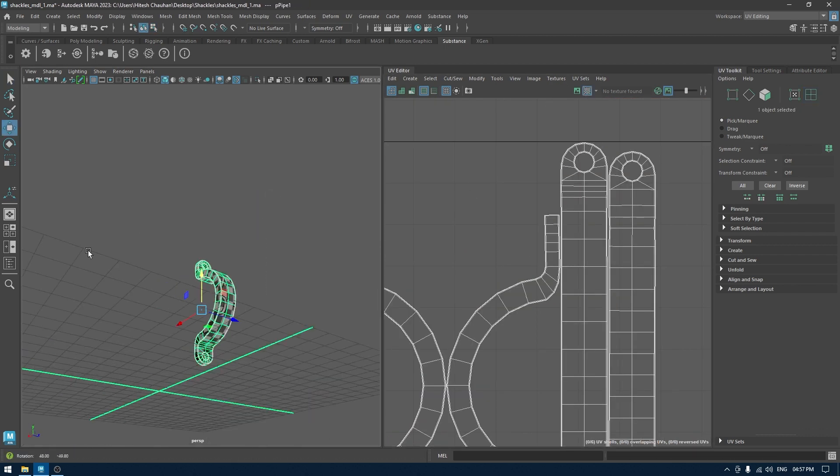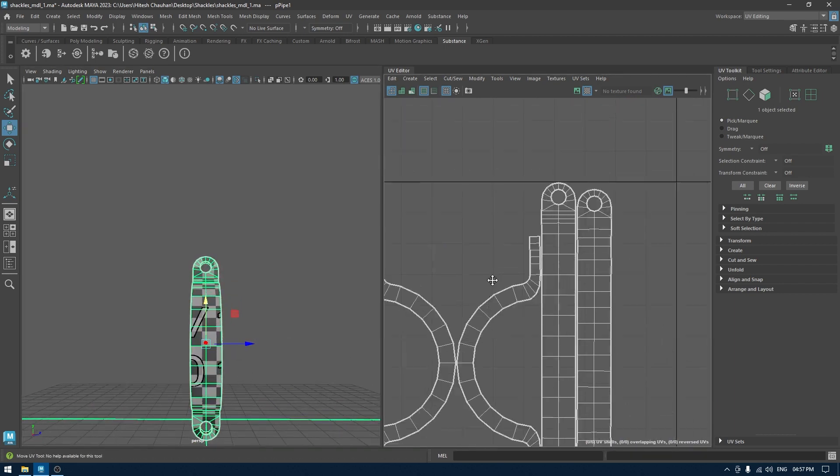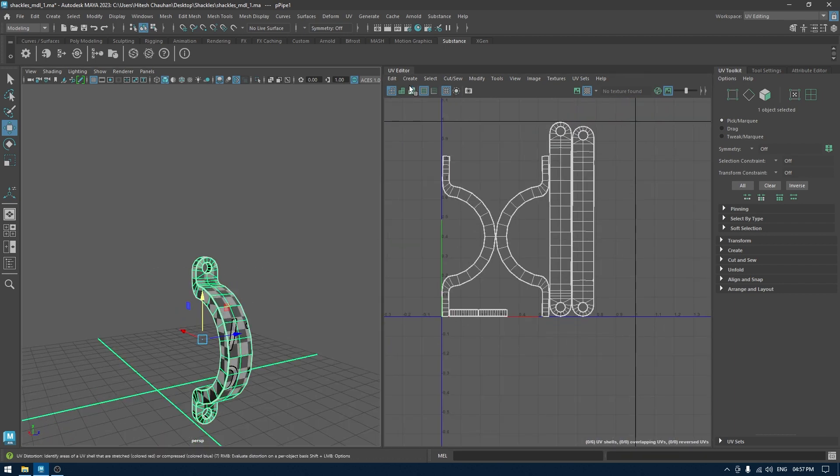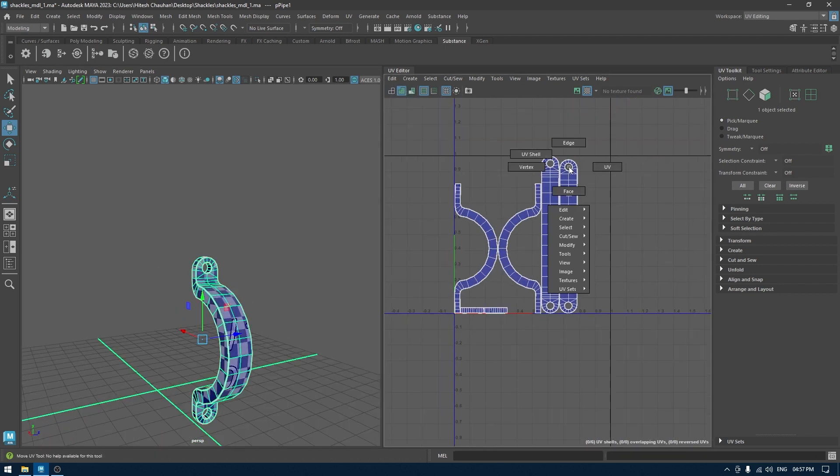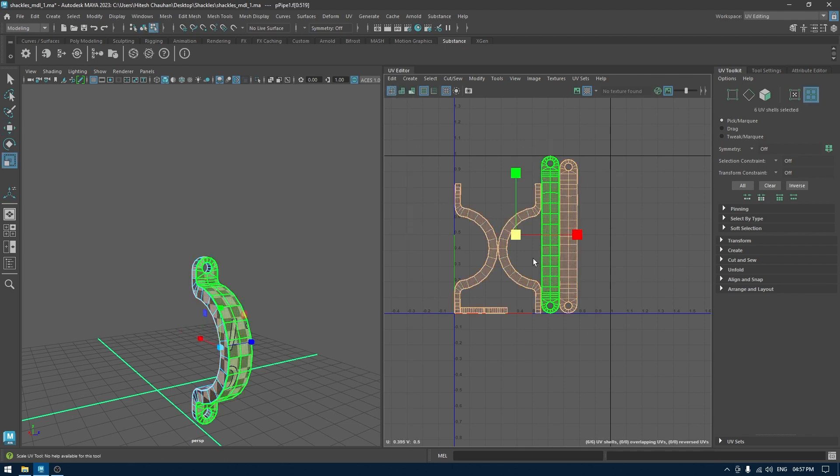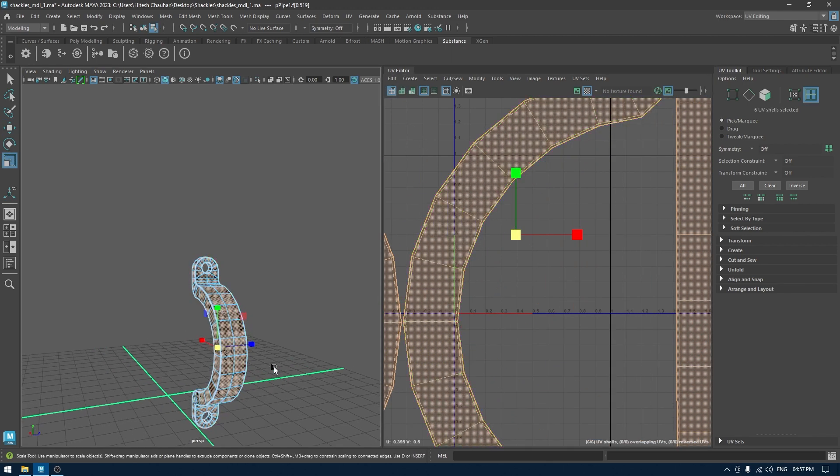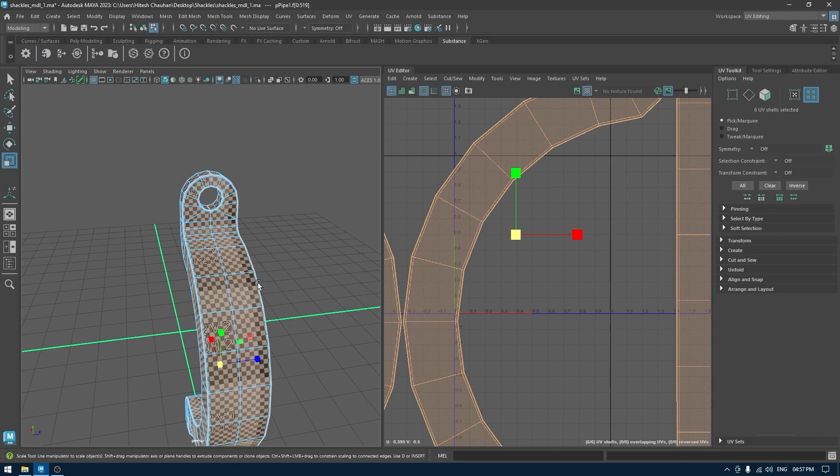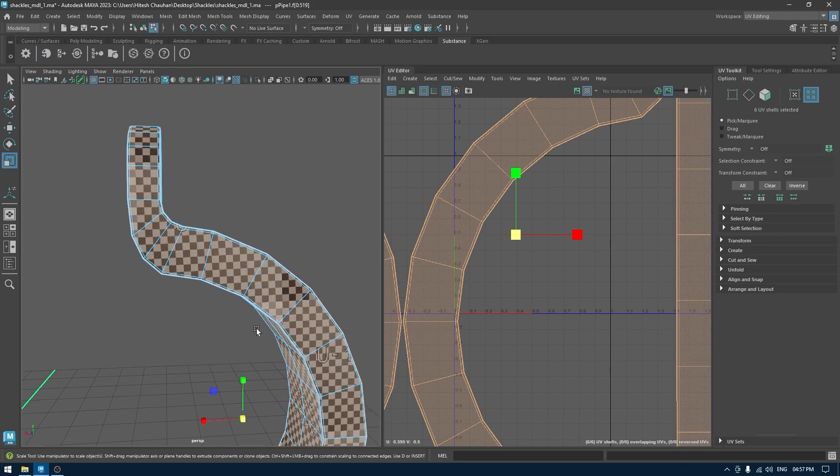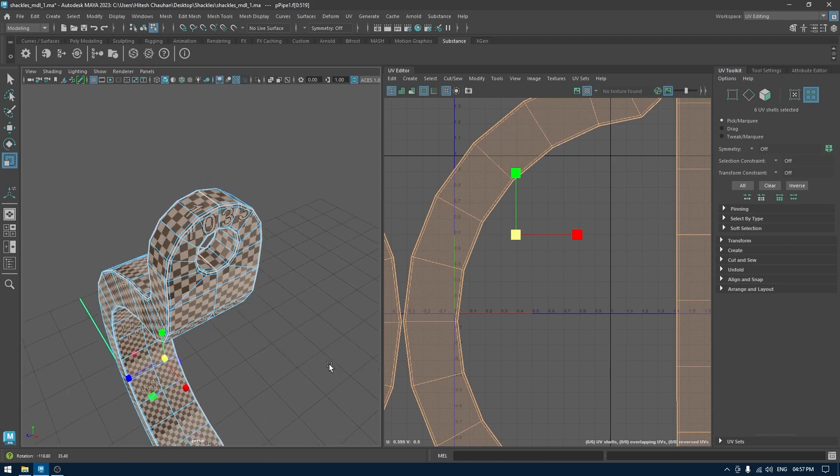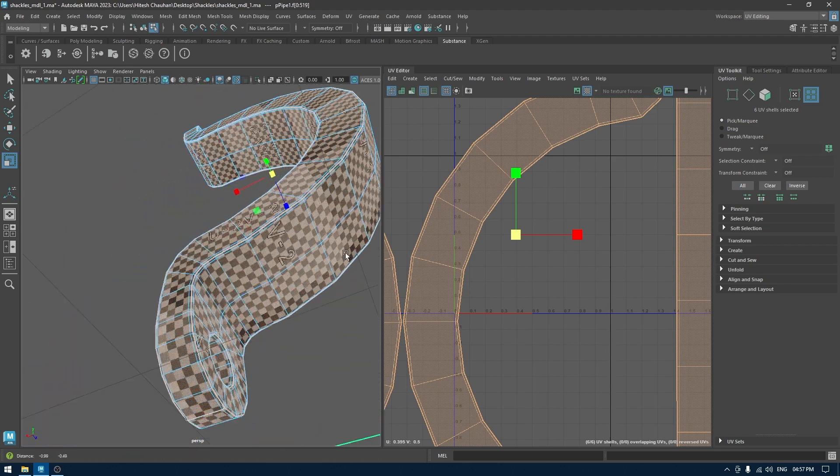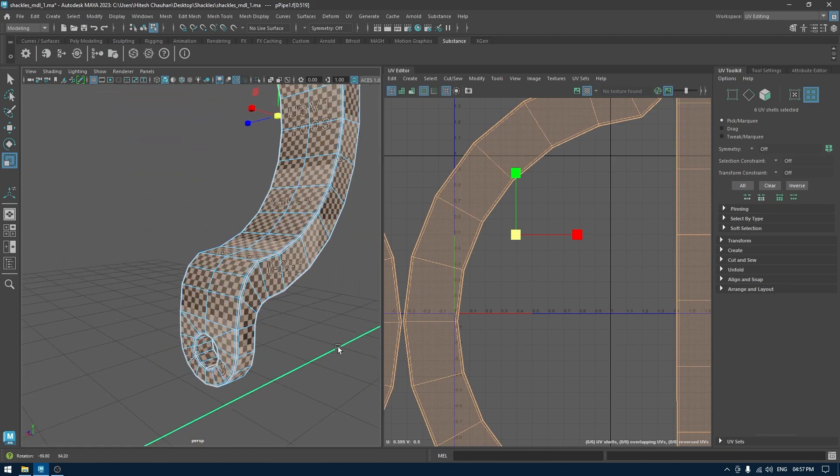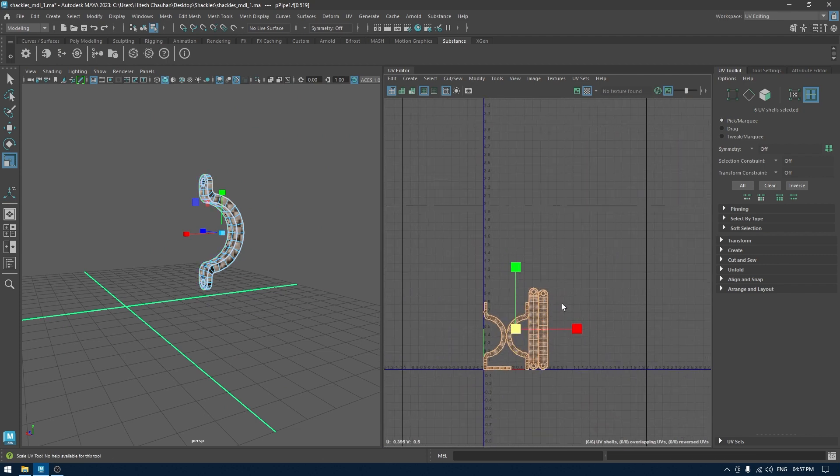Turn on the checkers and see if there is any stretching. You can scale these up and the checkers will be a little bit smaller. Now you can easily check if there are any stretchings. Everything looks perfect. I'm going to undo this.